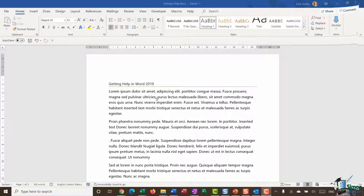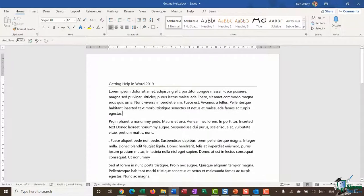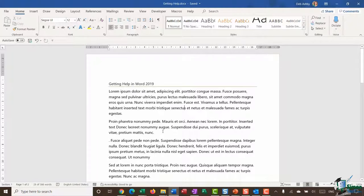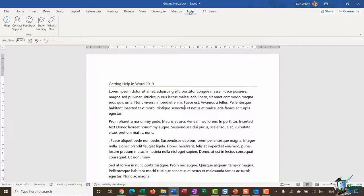On the screen I have a document with some junk text — we're not doing anything with this text, we just need a document open to explore the help options. The eagle-eyed among you may notice we have an entire ribbon dedicated to Help. If this ribbon isn't visible in your copy of Word, you may need to go into the backstage area and enable it.